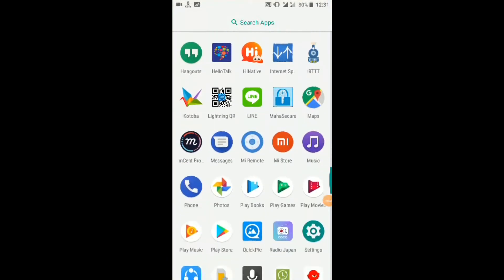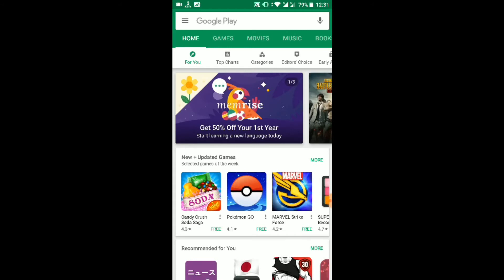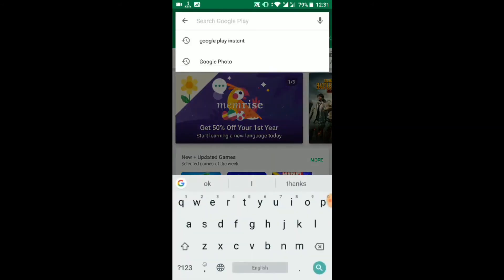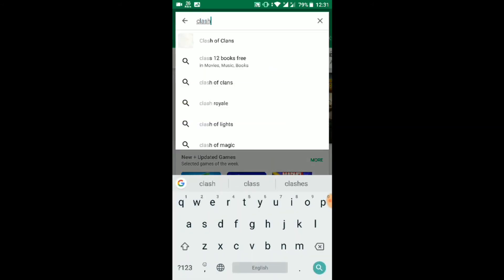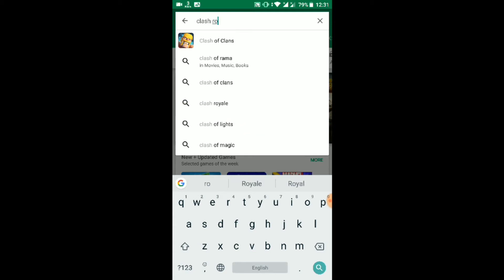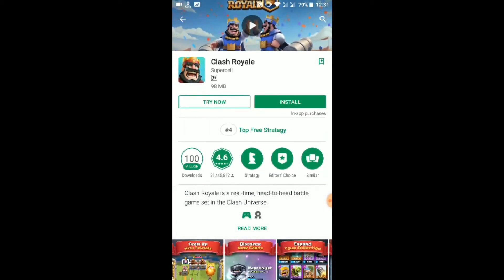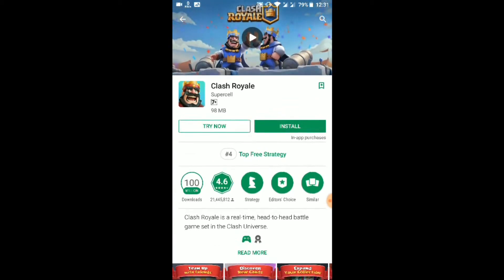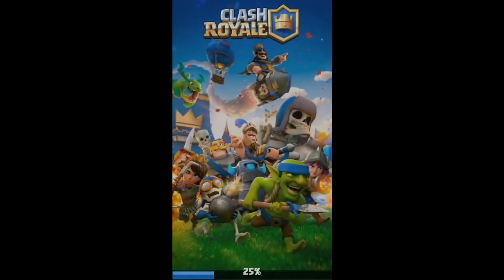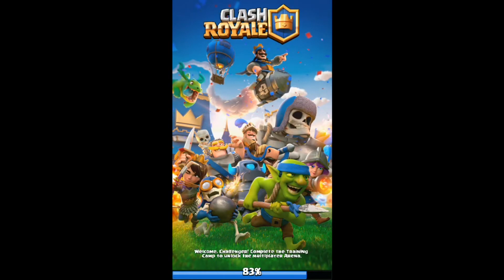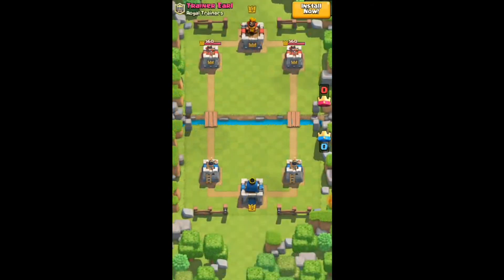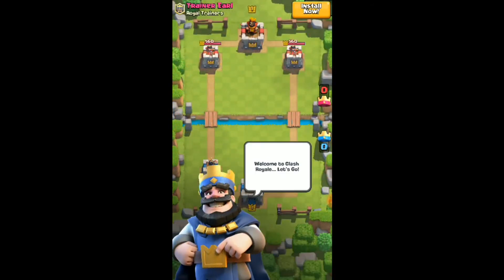Go to the Play Store and search for Clash Royale. Click on Try Now to launch Clash Royale instantly without installing.